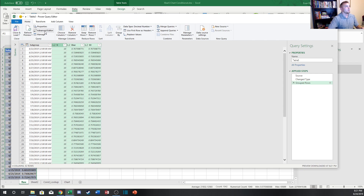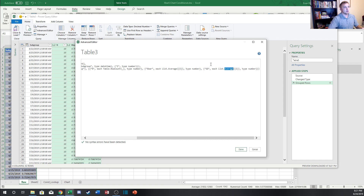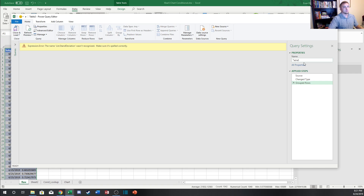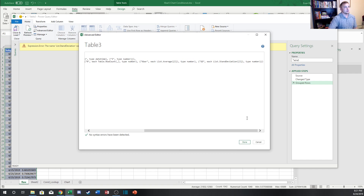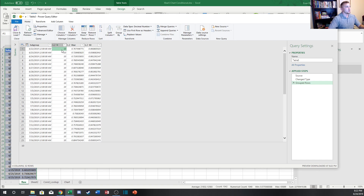To get the standard deviation, we go to the advanced editor, which opens the M code for Power Query. We can edit the code and instead of 'average,' type in 'standard deviation' — it'll then take the sample standard deviation of the individual values for each subgroup. After correcting a spelling mistake, we hit Done, and now we have the standard deviation, the average, and the count of data points in each subgroup. That's all we need to build our table.